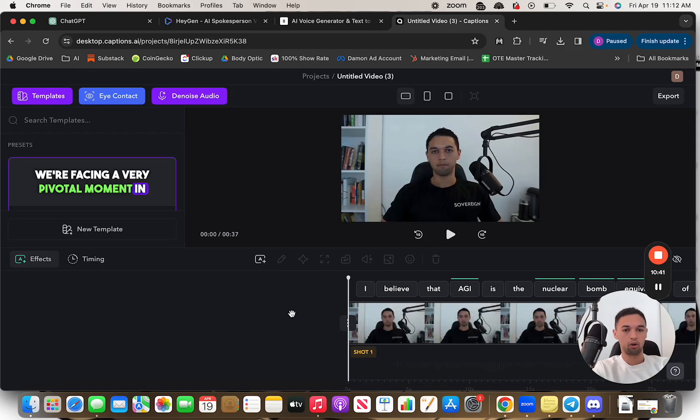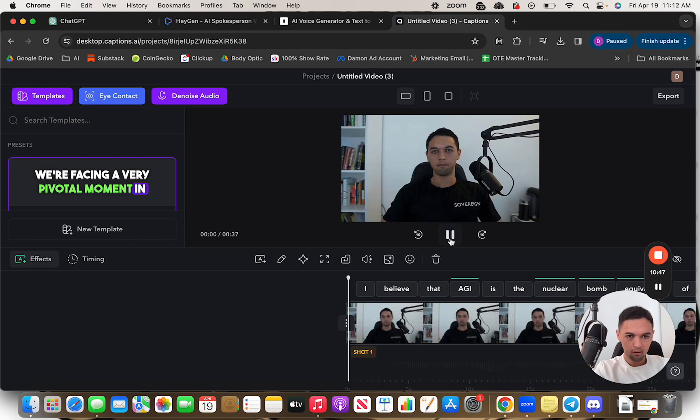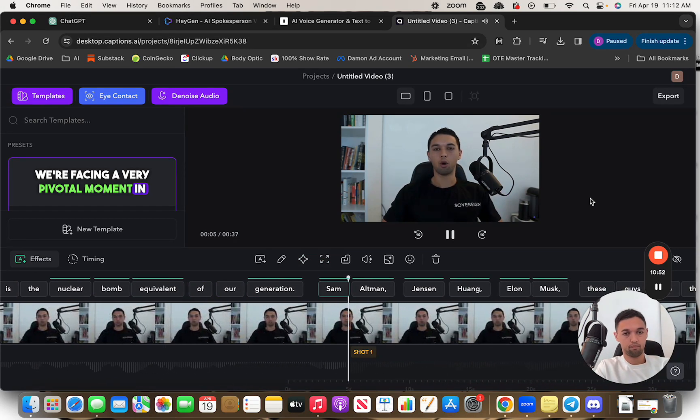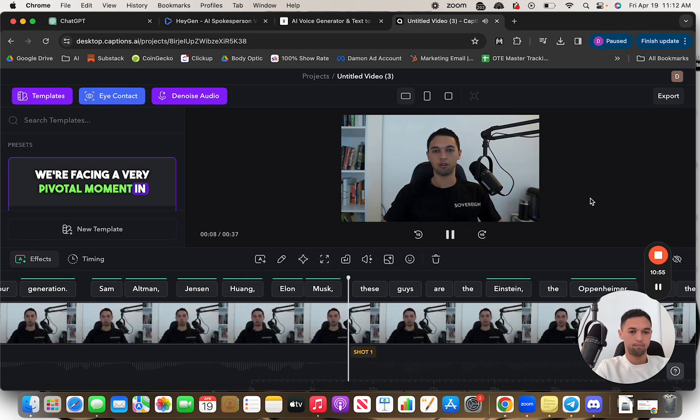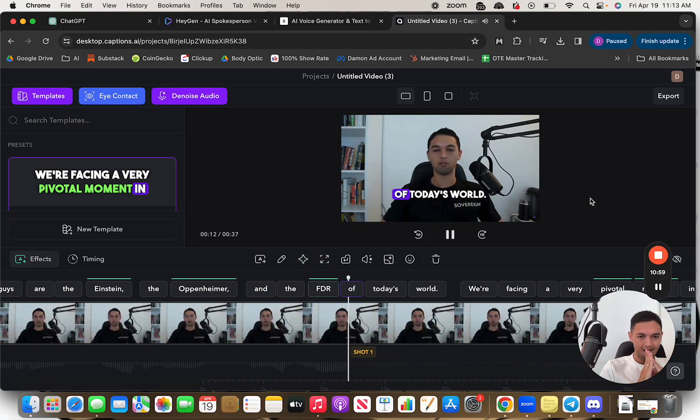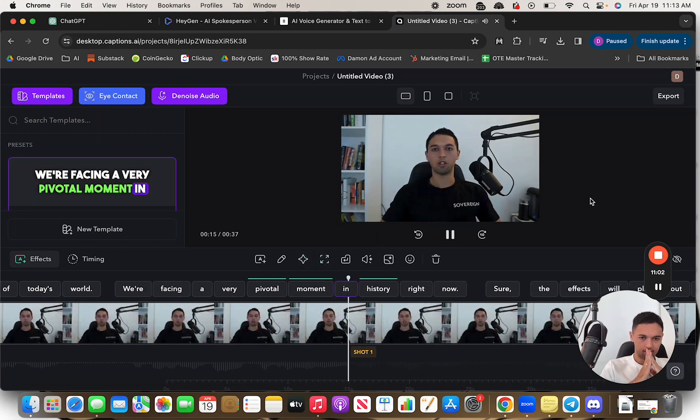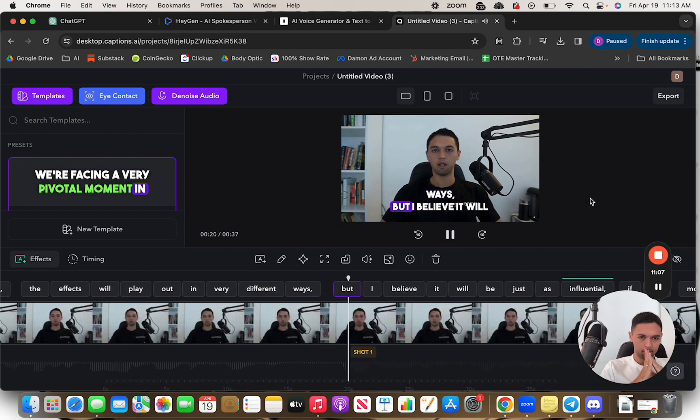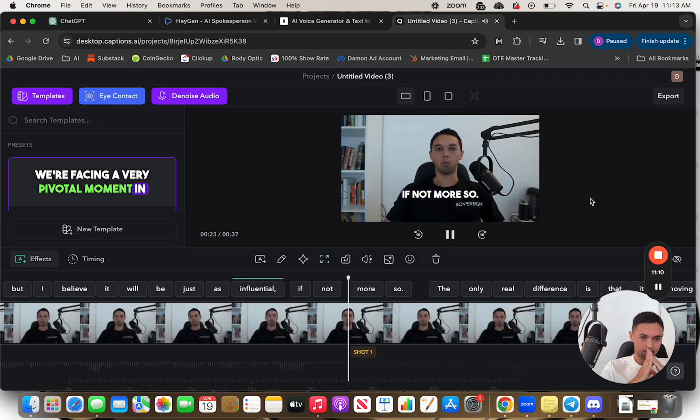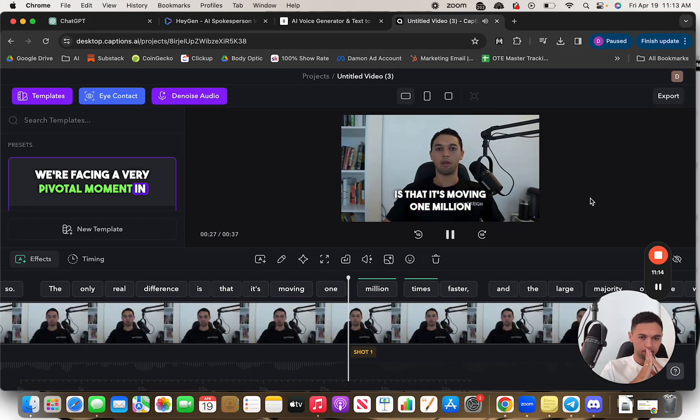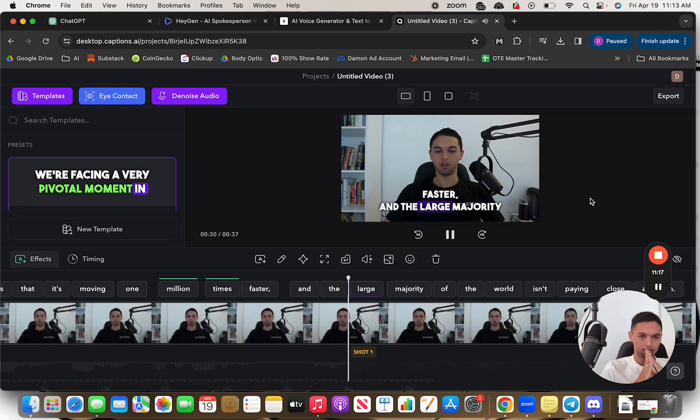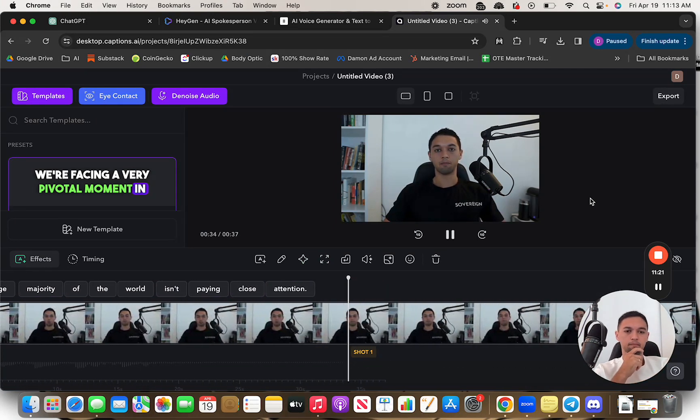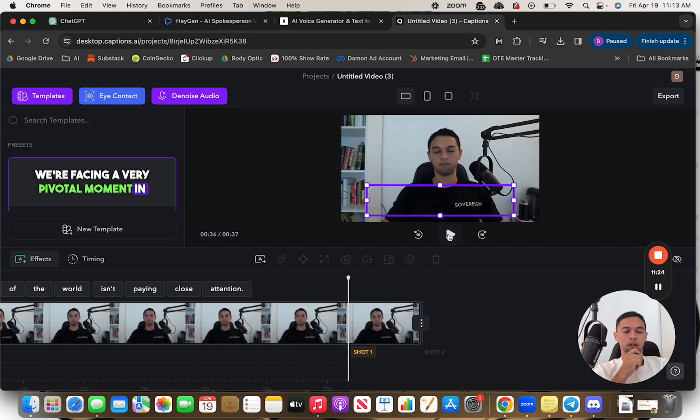So I use this exact same process for this earlier this week. This is a shorter, 37 second one for a post I did. I believe that AGI is the nuclear bomb equivalent of our generation. Sam Altman, Jensen Huang, Elon Musk. These guys are the Einstein, the Oppenheimer and the FDR of today's world. We're facing a very pivotal moment in history right now. Sure, the effects will play out in very different ways, but I believe it will be just as influential. If not more so, the only real difference is that it's moving 1000, 1000, 1000 X faster and the large majority of the world isn't paying close attention.